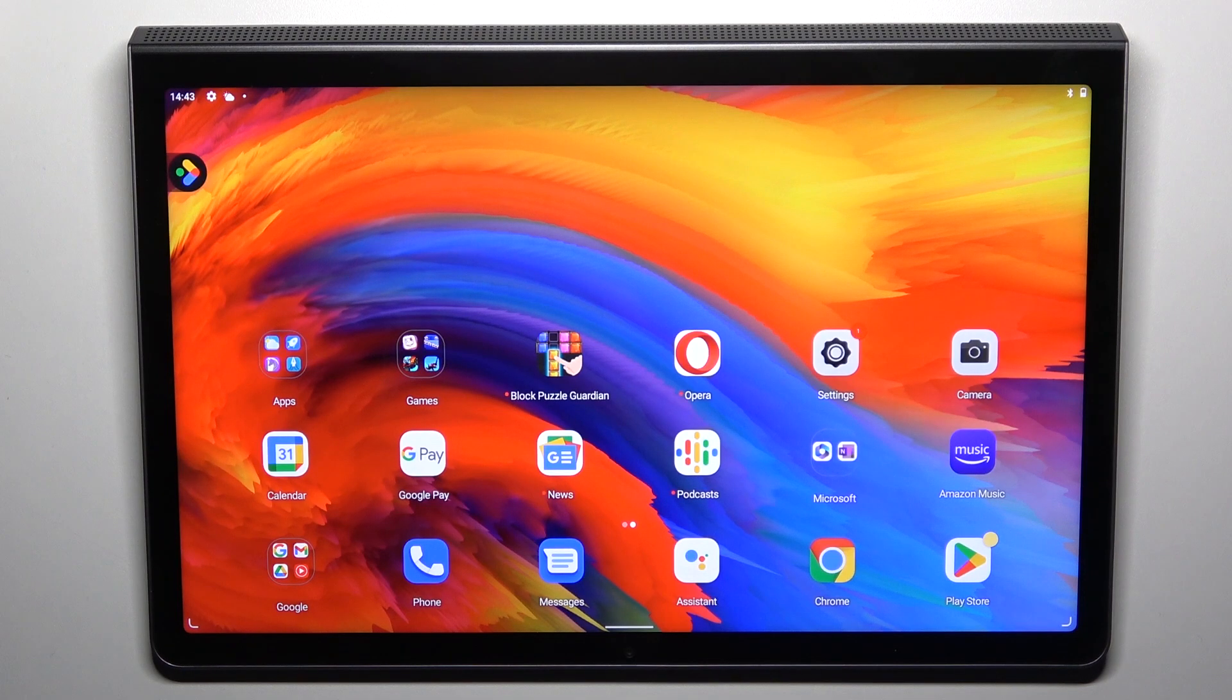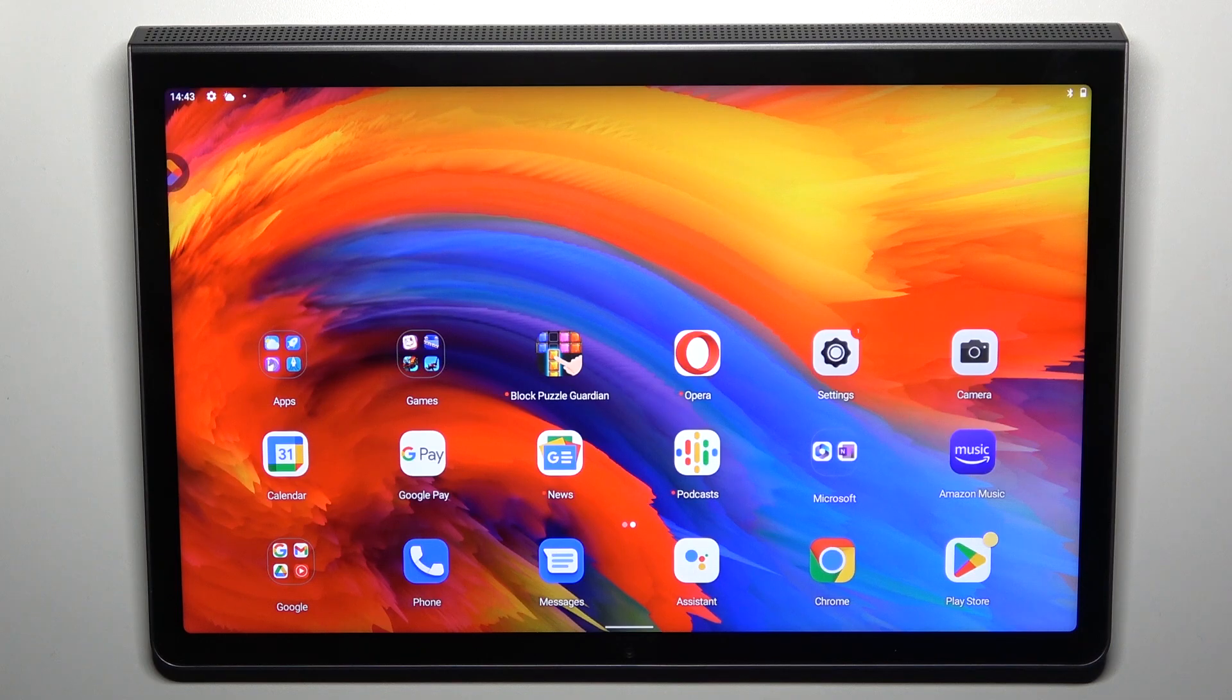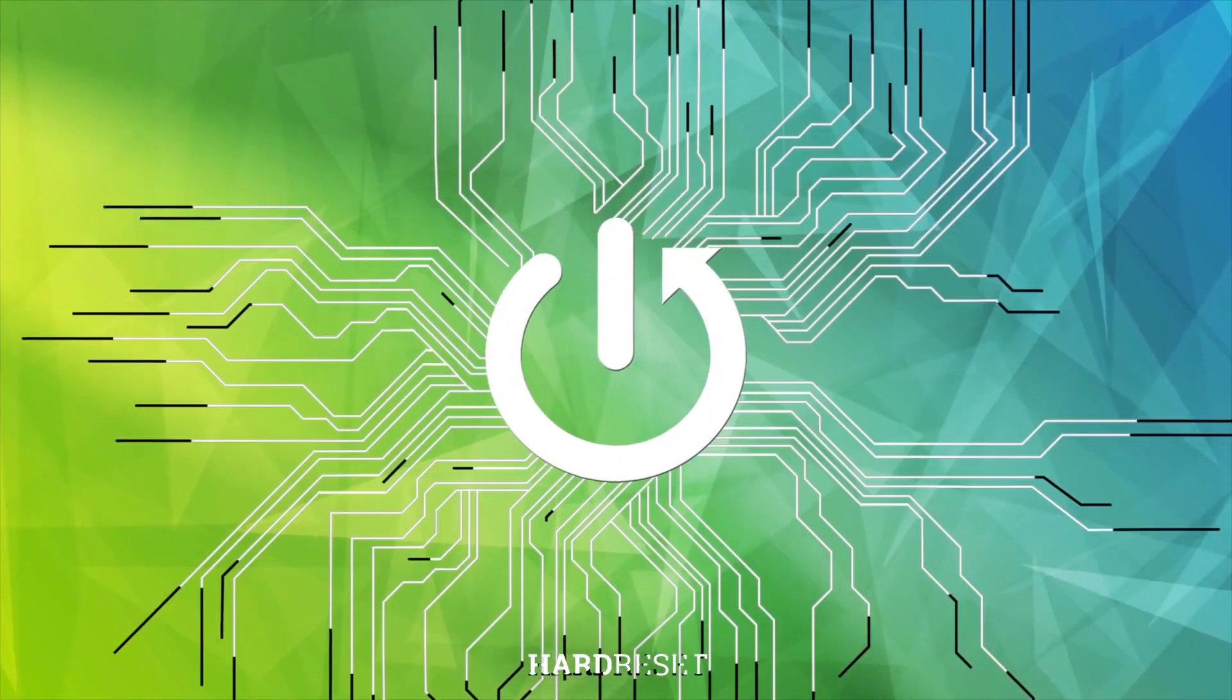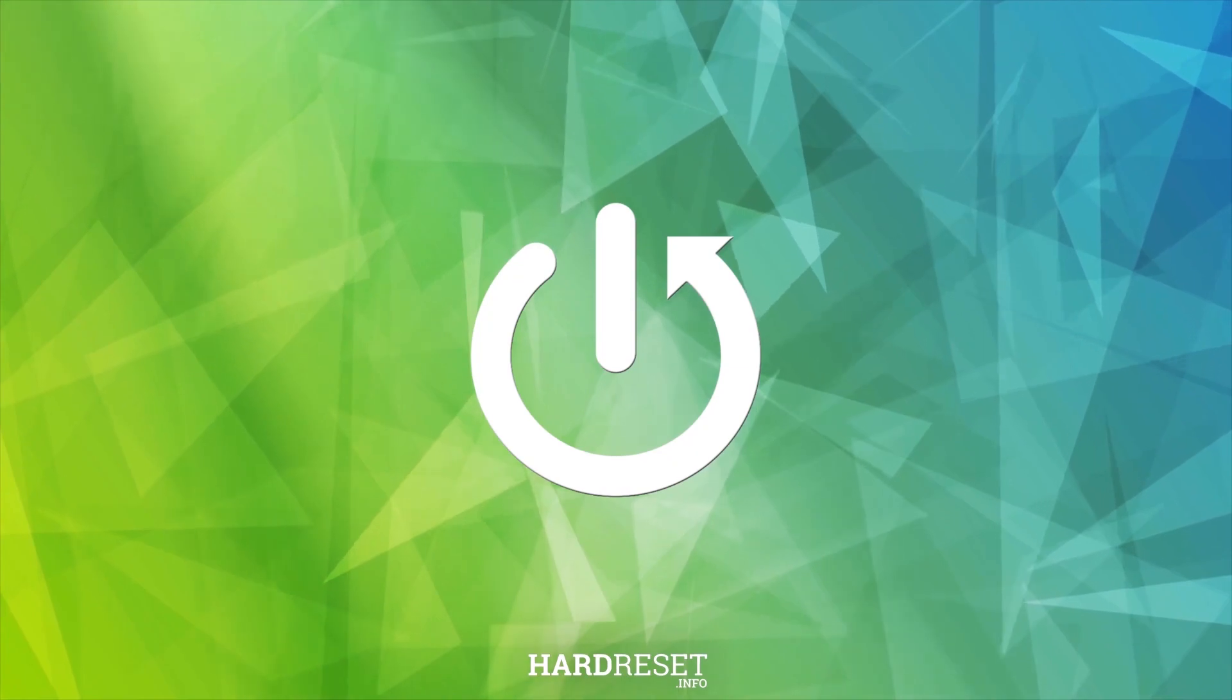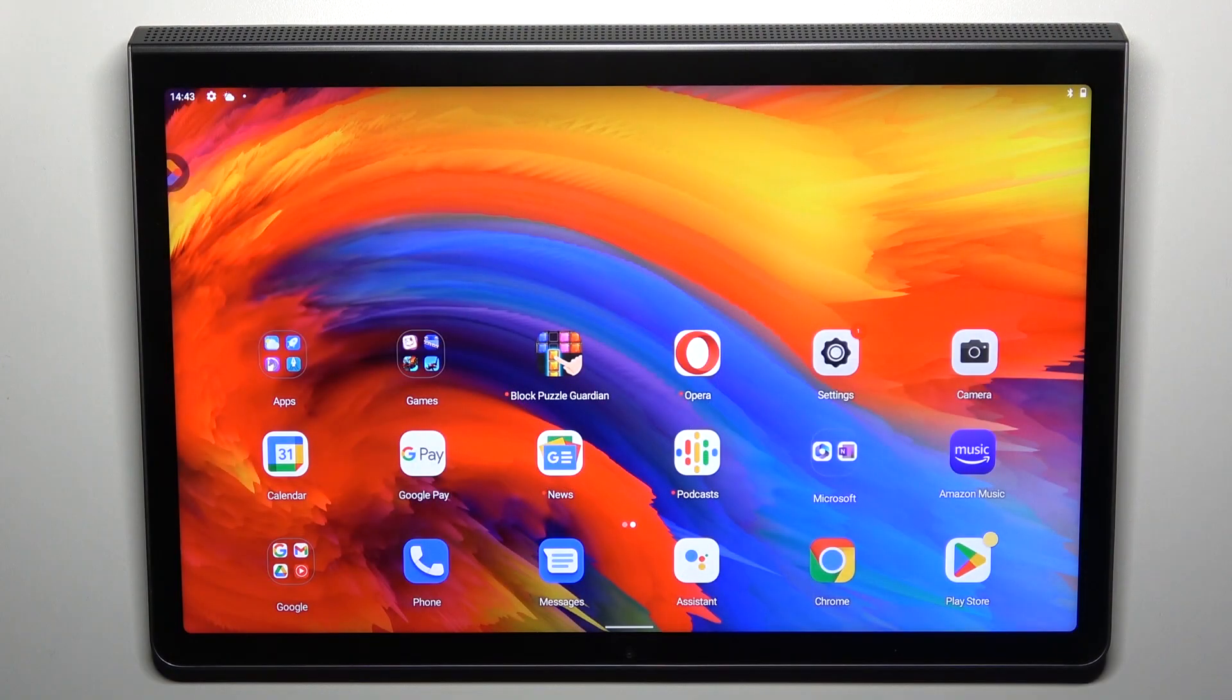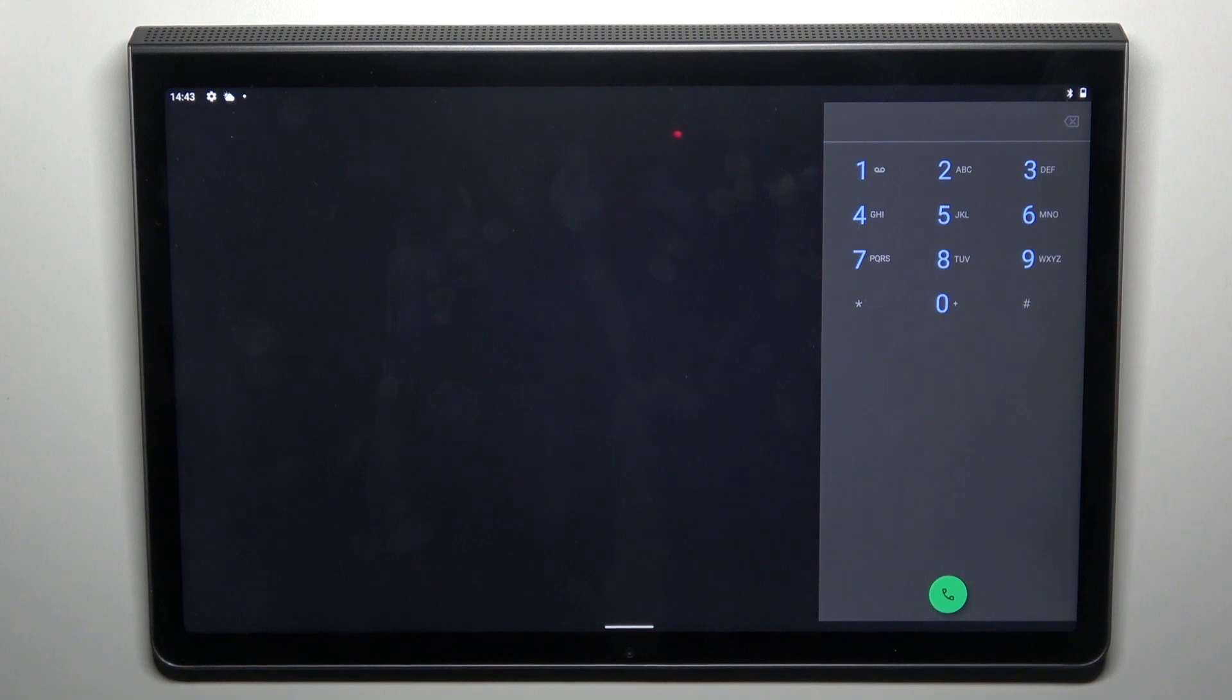Good morning guys. This is the Lenovo Yugata P11 and let me show you how to use secret codes on this device. First, you have to open your phone dialer and once you're on the keypad you can enter secret codes.